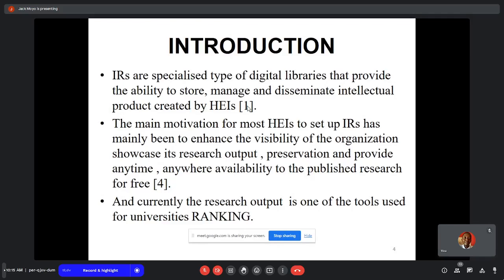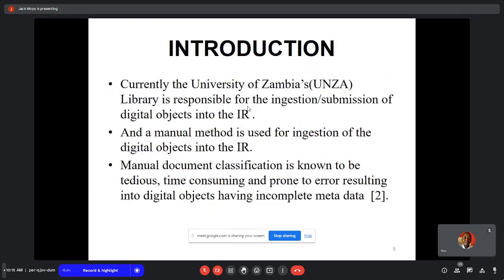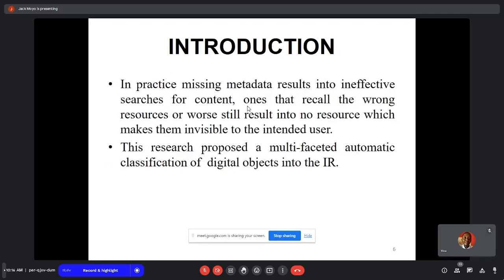Research output is one of the tools used for university rankings. Currently, the University of Zambia's library is responsible for injection and submission of digital objects into the IR, and they are using a manual method. Manual document classification is known to be tedious, time-consuming, and prone to error, resulting in digital objects having incomplete metadata. In practice, missing data results in ineffective searches, causing recall of wrong resources or resources being invisible to the intended user.